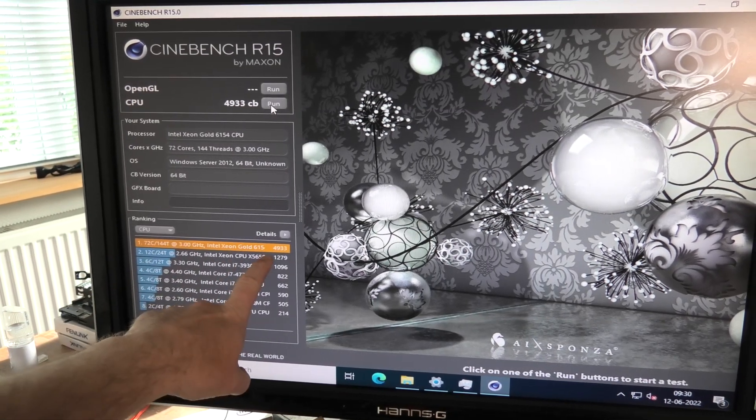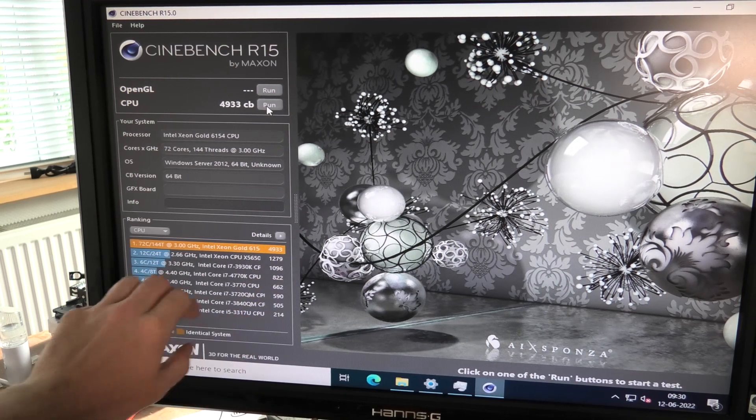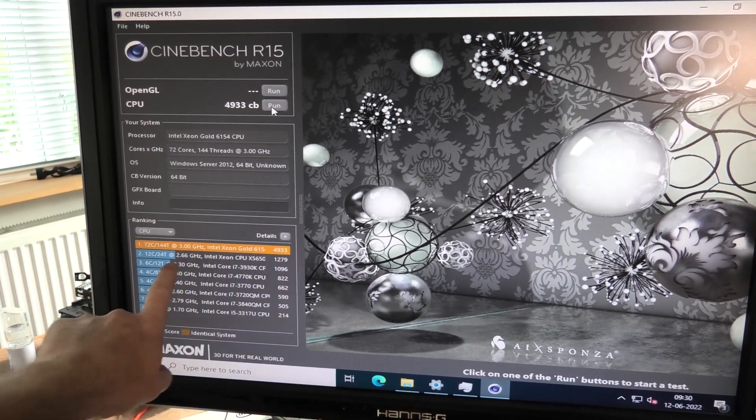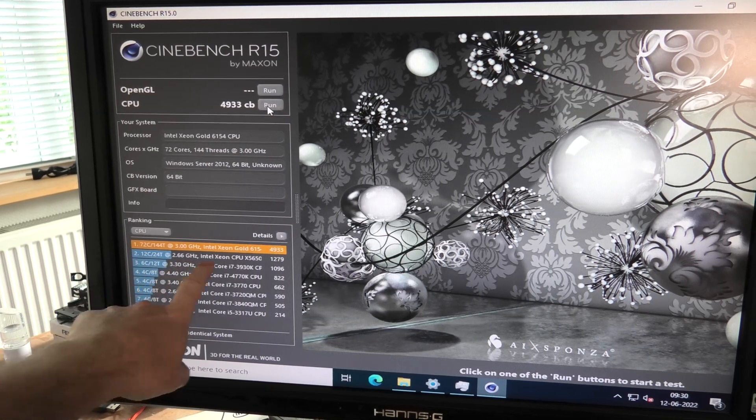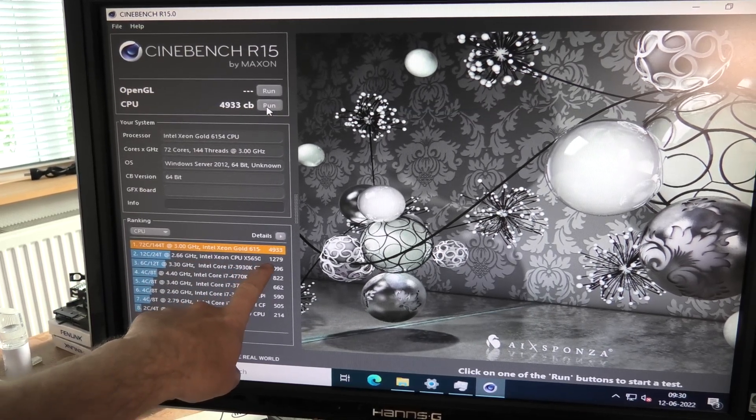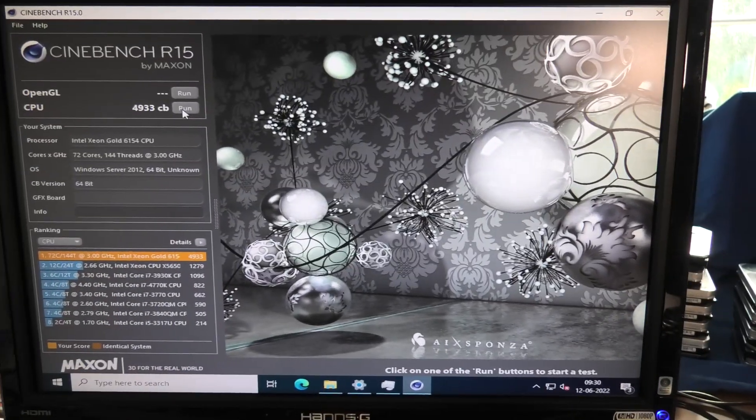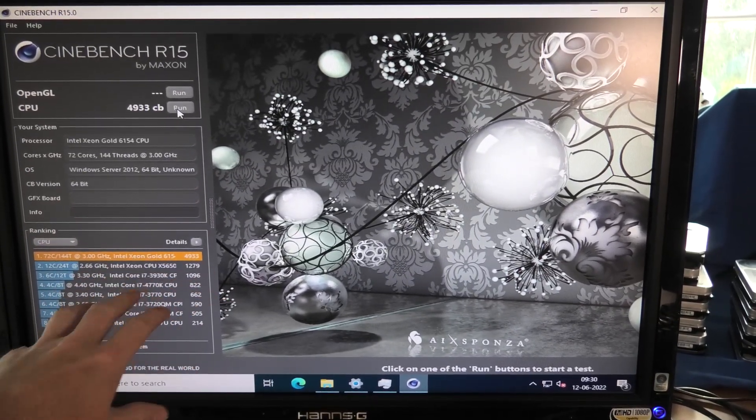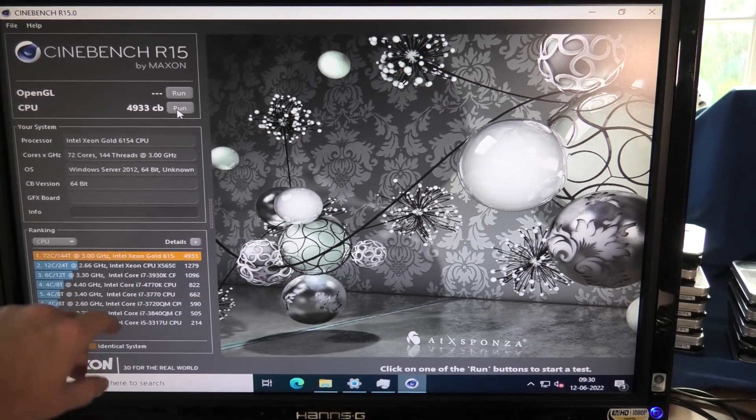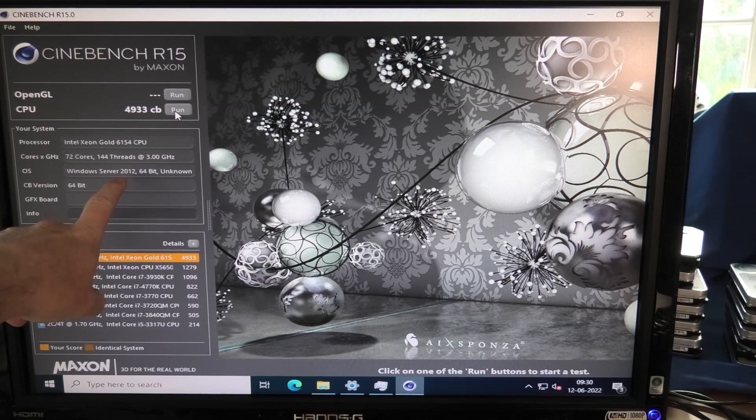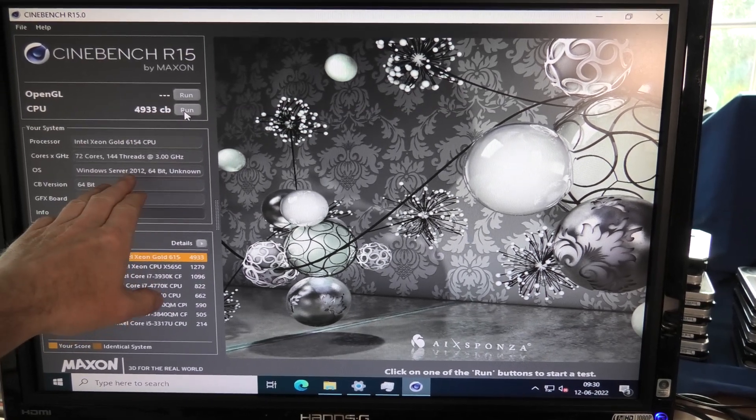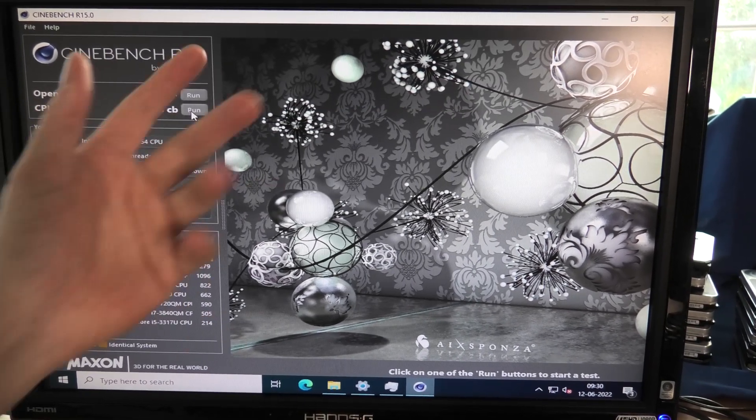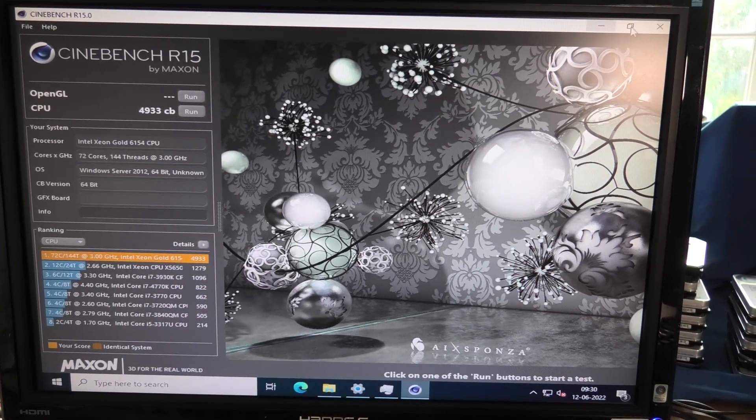It scores 4933. It beats everything. This is an old program so the CPUs that it's comparing with are kind of old. It also does not recognize the Windows Server 2022 that I have on here. This one is 10 years older but it still works. So let's run the newer version.